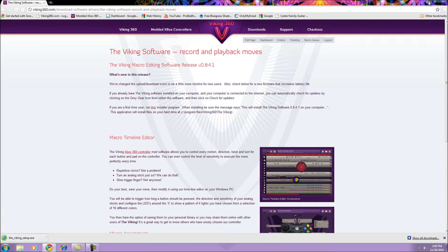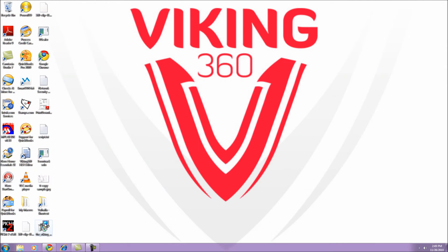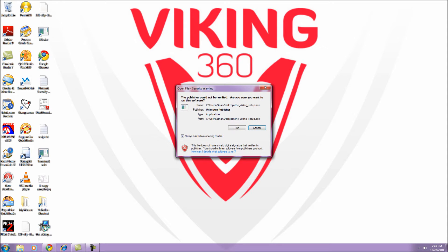Once your download has completed, minimize your browser and locate this file on your desktop, thevikingsetup.exe. Double-click the file to start the installation process and then follow the on-screen prompts.